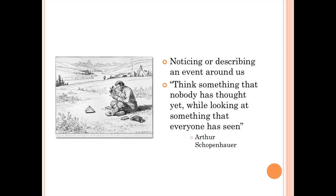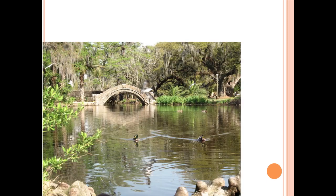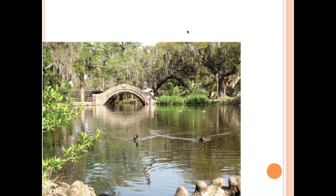Observations are the first step a scientist takes along the path of looking at something and creating an experiment. Go ahead and pause your video and make five observations on this picture.